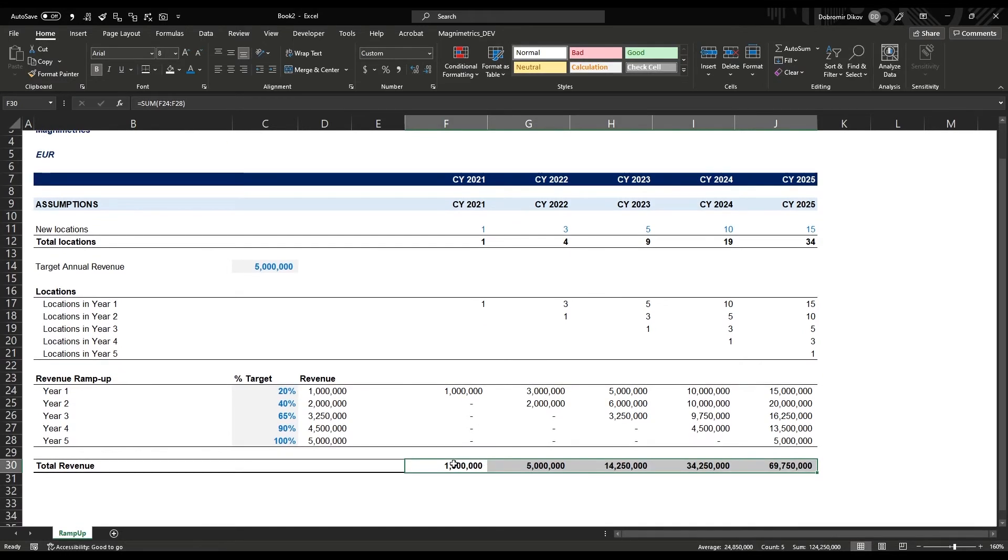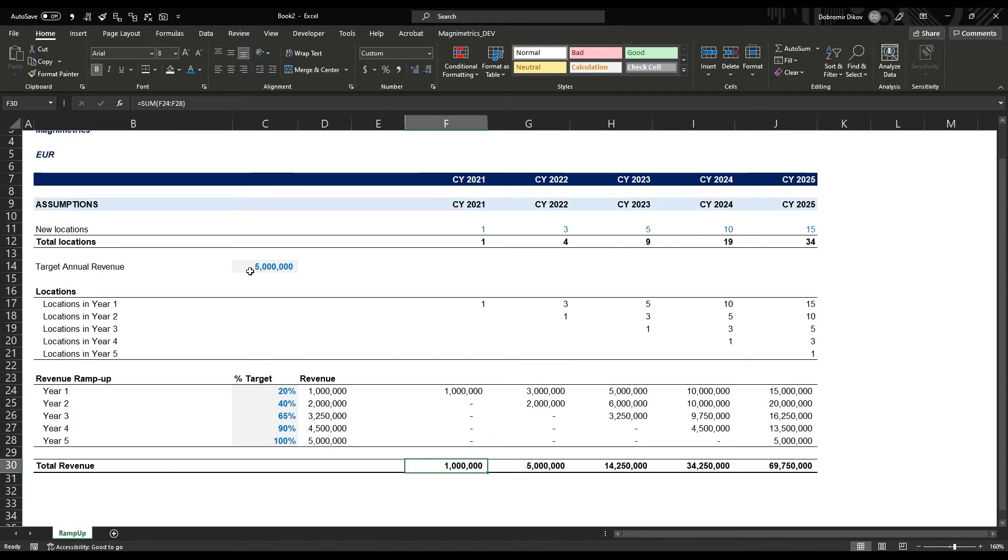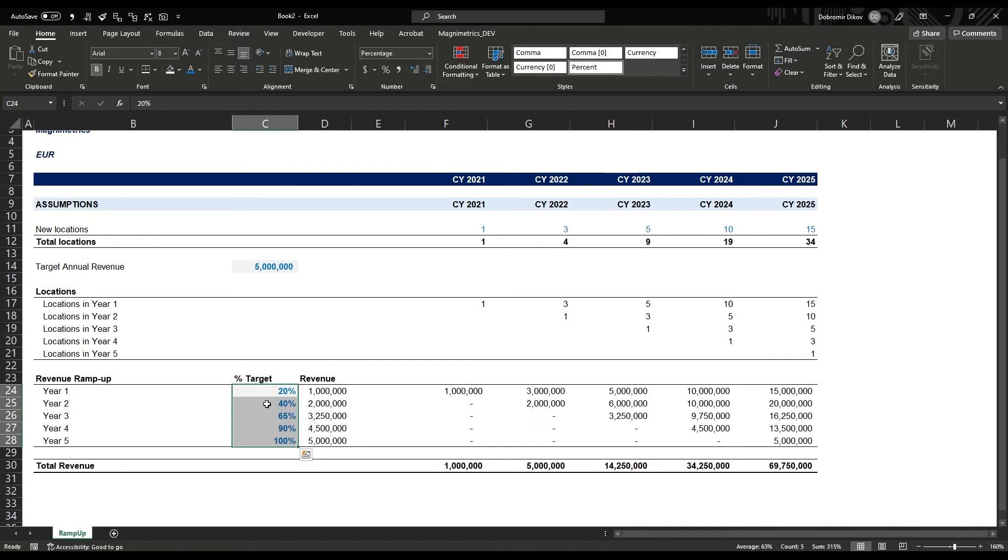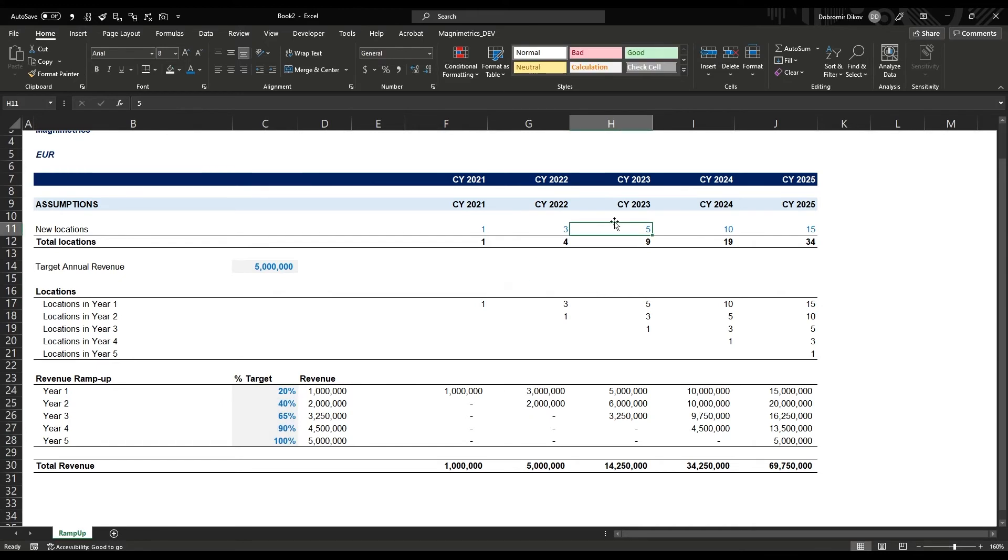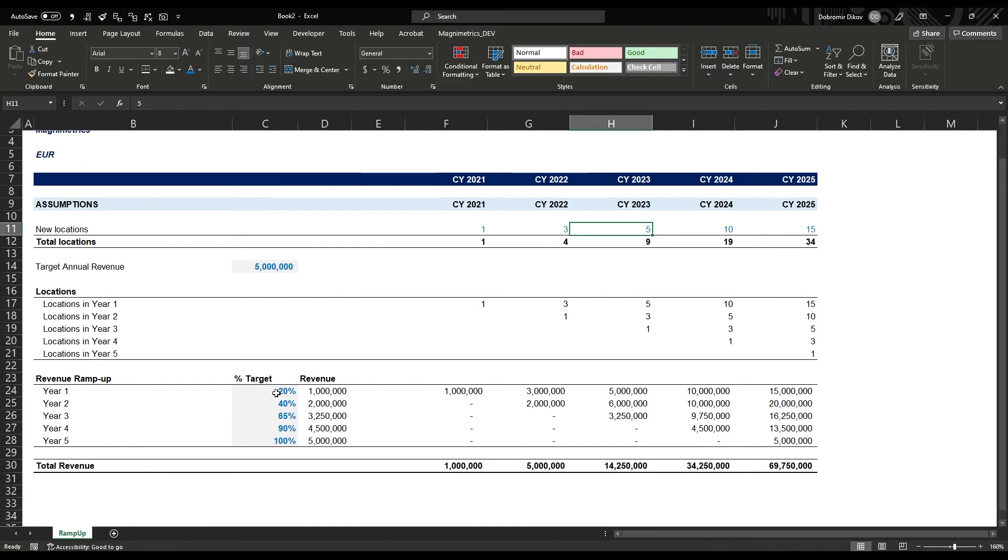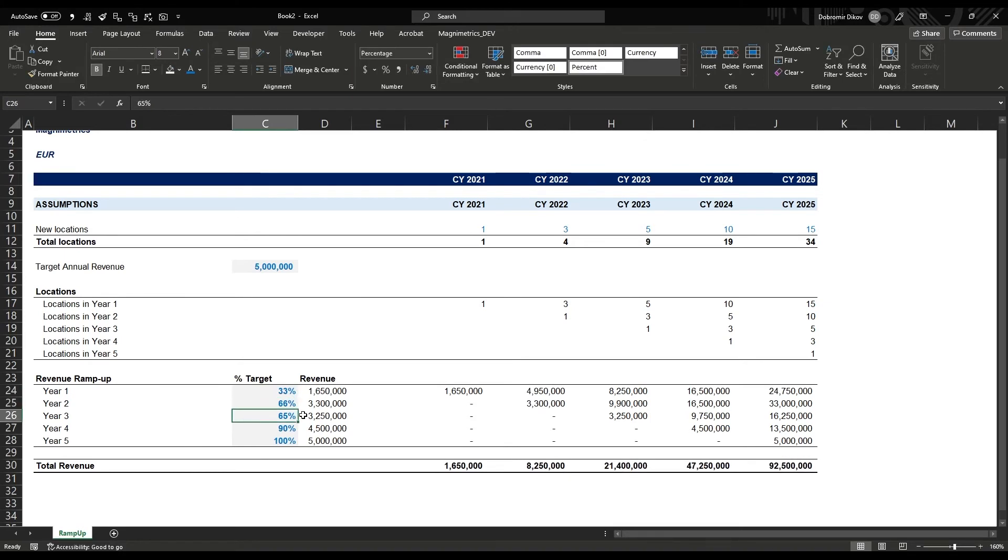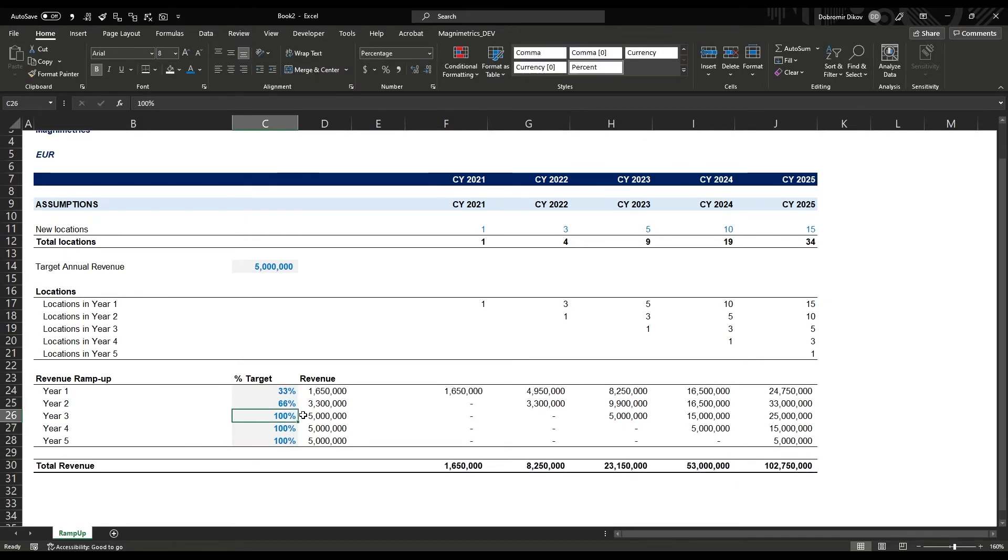This is an easy way to ramp up our revenue per location and per specific ramp that gets us to our target percentage of revenue for each year, to our end goal of annual revenue of 5 million. It's much easier to follow and adjust. Let's say we decide we want to start ramping up faster - I'll bring this to 8 locations and instantly see the change. The other thing that's easier when we have it this way is we may decide it only takes us three years, so maybe 33% here, 66% here, and already 100% to cross our revenue much faster.